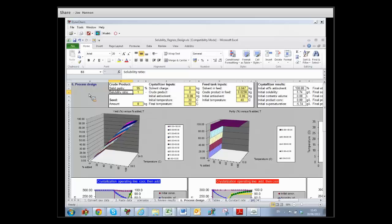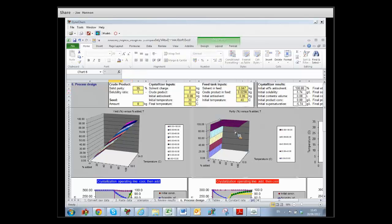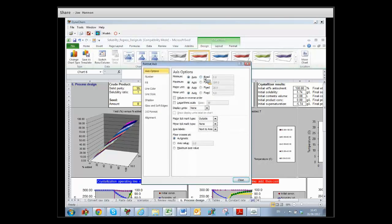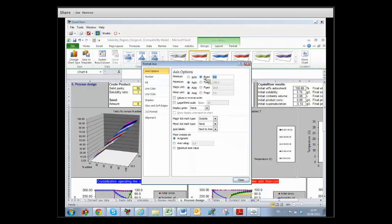Whereas in the previous case it was pure, and really the graph in the center here now is the one that we're mostly interested in. To make that graph as useful as possible, I'm going to double-click on the axis and focus on the area between 98 and 100%.